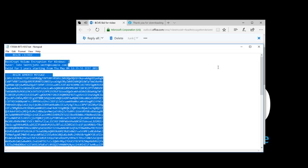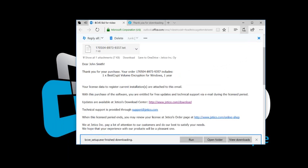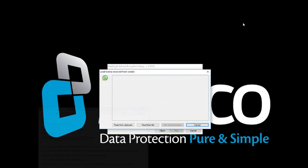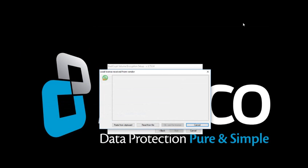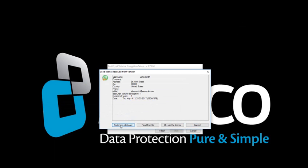Go back to the registration window. Select Paste from Clipboard, and your registration info will be displayed.